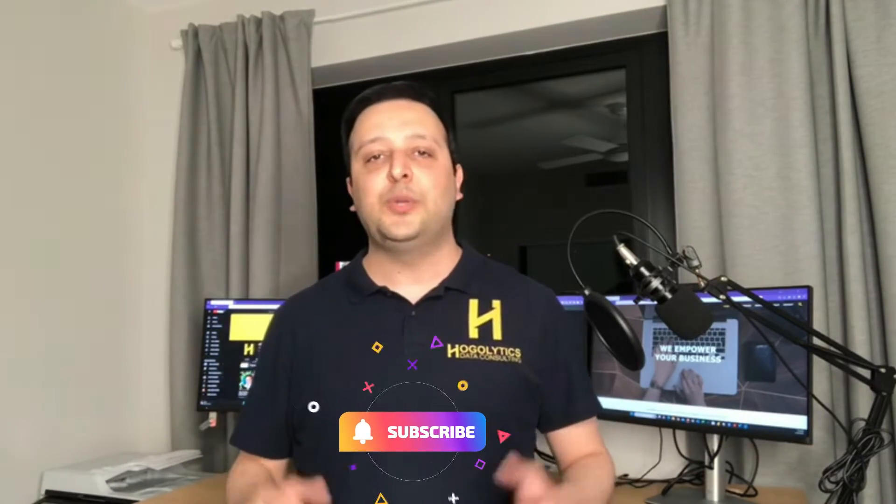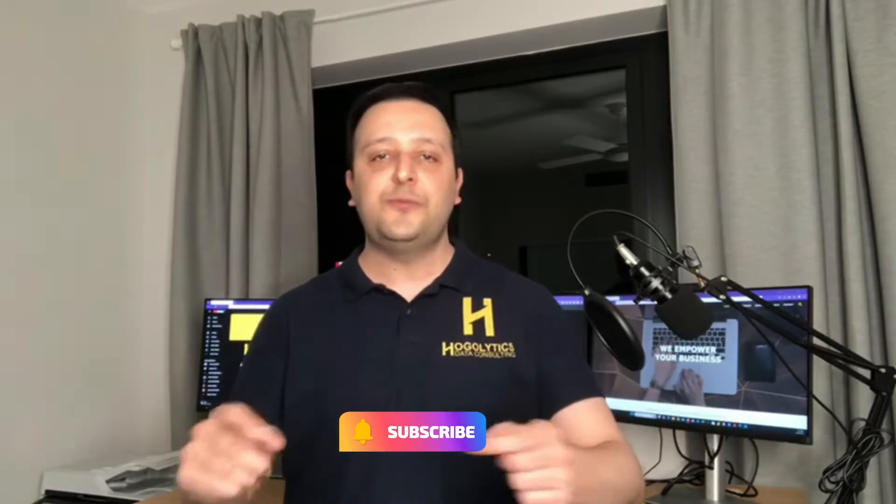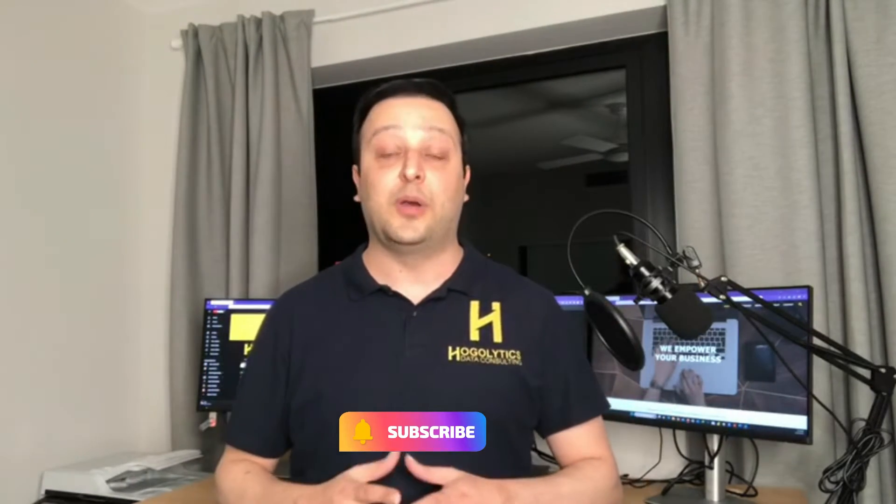Hello everyone, Shahaab is back with another interesting video and today I'm going to teach you how to create a dim date table in Power BI using DAX. If it's the first time you're watching my video, don't forget to hit the subscribe button to get notifications for new upcoming videos. Stay tuned.